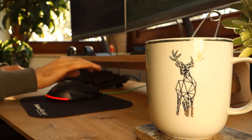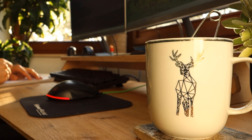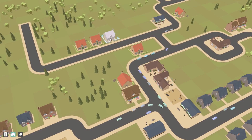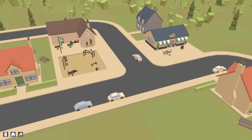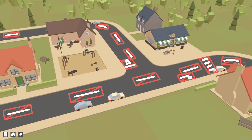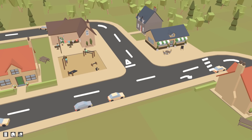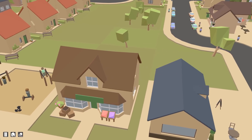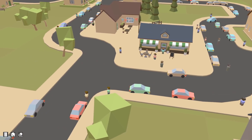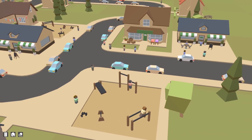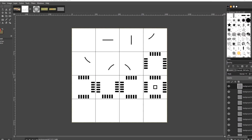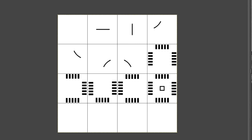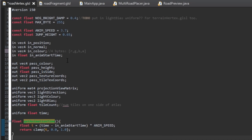Something else I wanted to implement for the roads was road markings, and this ended up being a bit of a failed experiment, but it was still interesting. The normal way of doing this is to render extra textured quads on top of the roads, but I had an idea to try doing it without extra geometry — just texturing the road mesh itself — and also without giving the road vertices any texture coordinates. What I did was create a texture atlas containing all of the possible road markings for a single road tile.